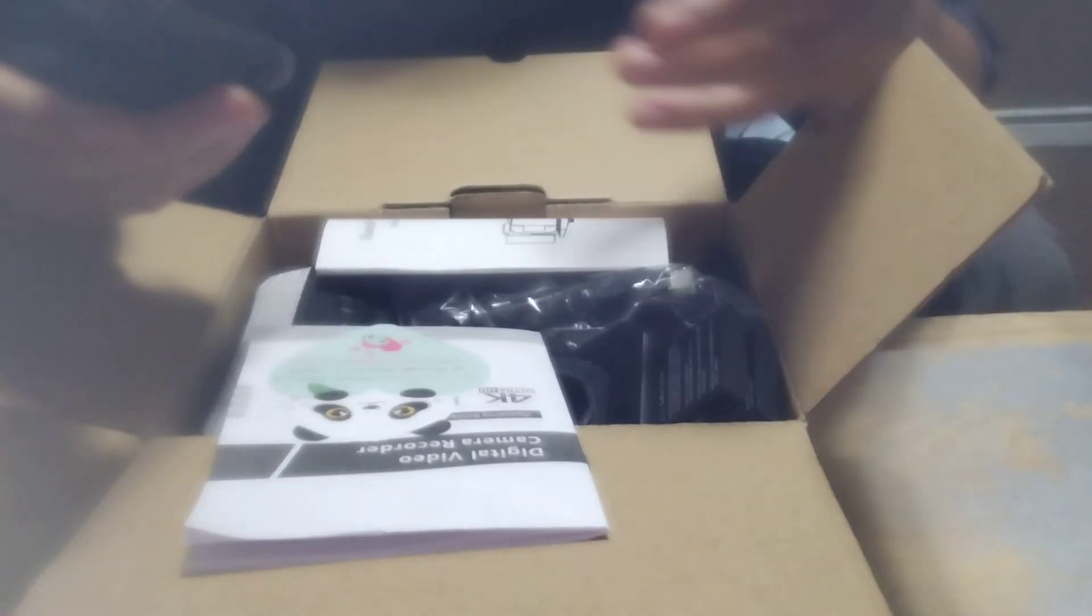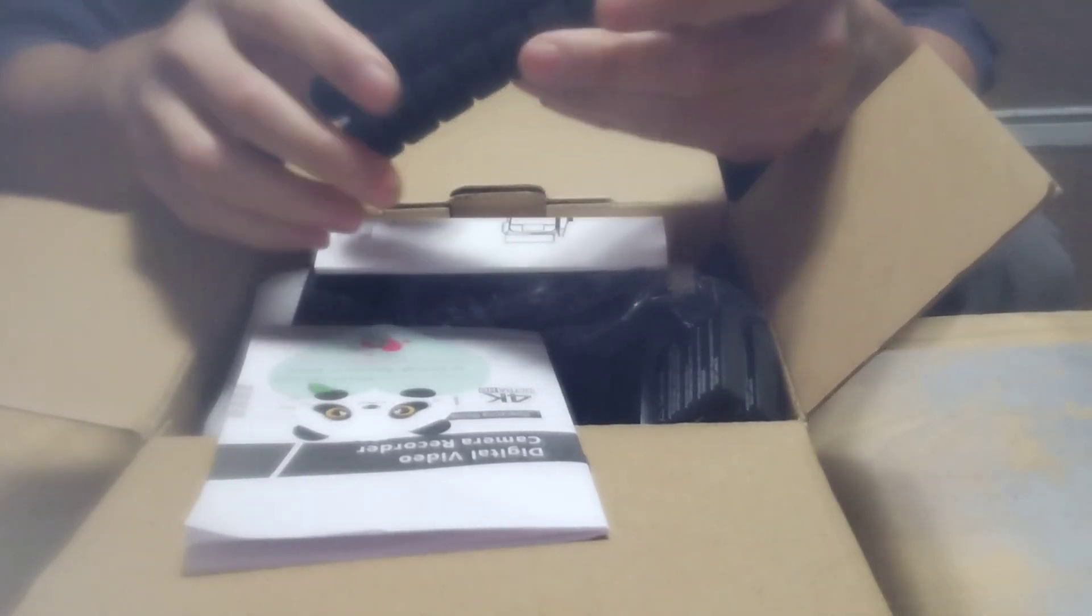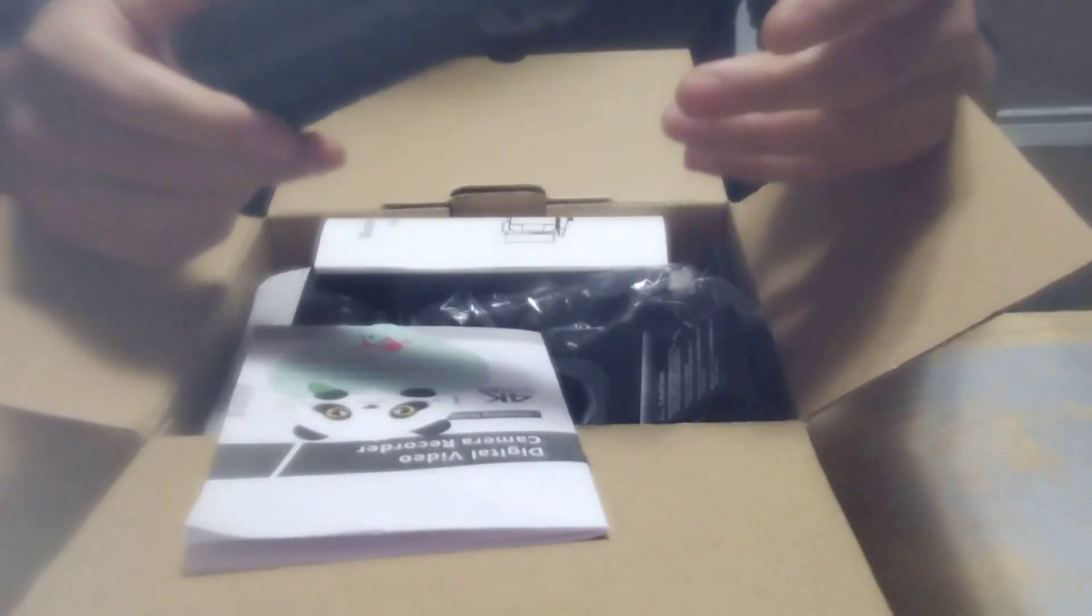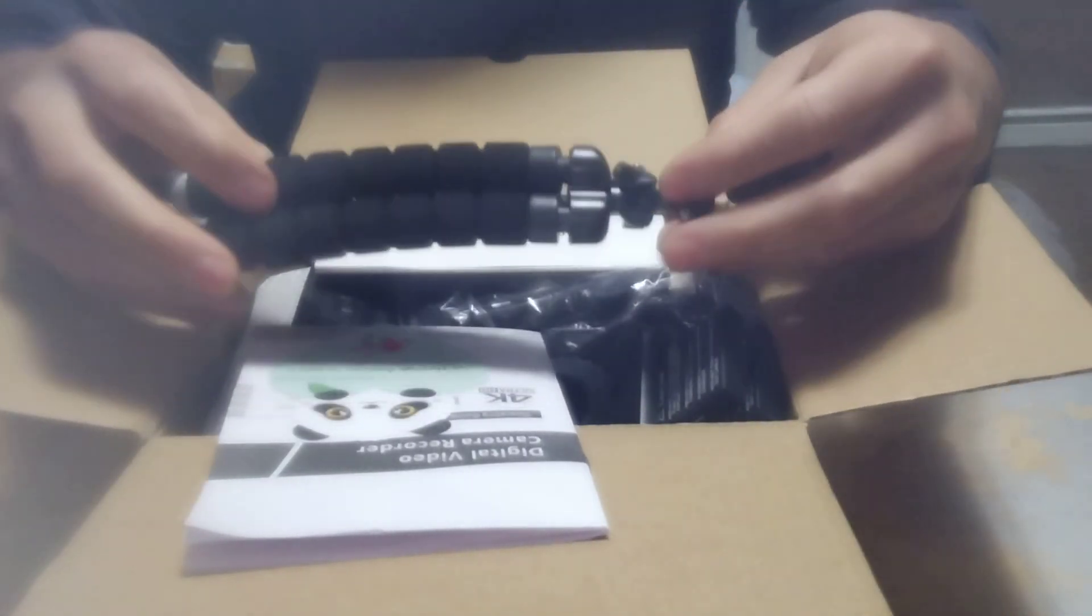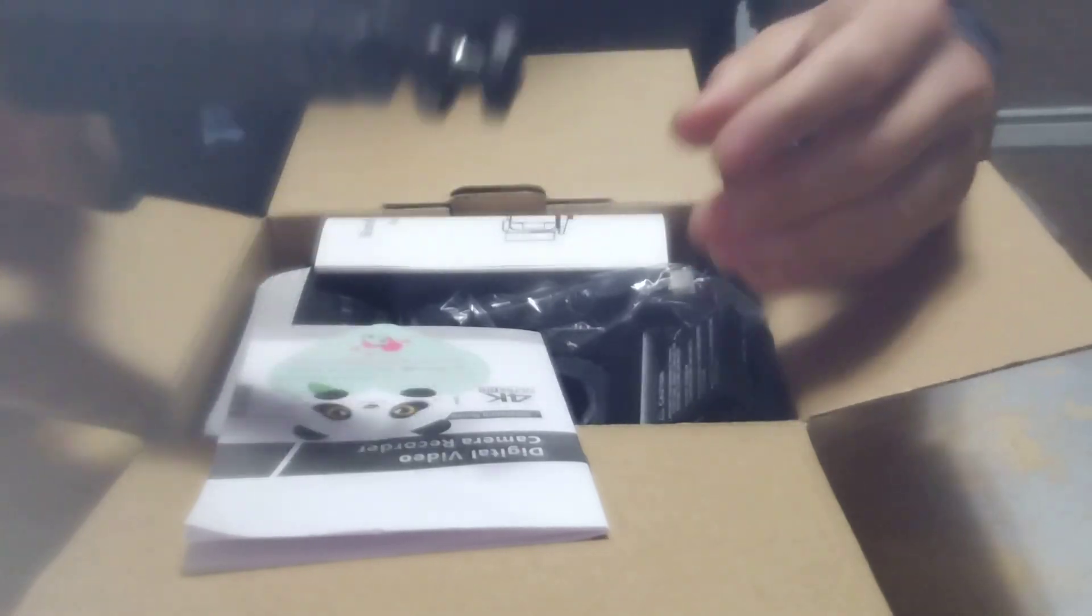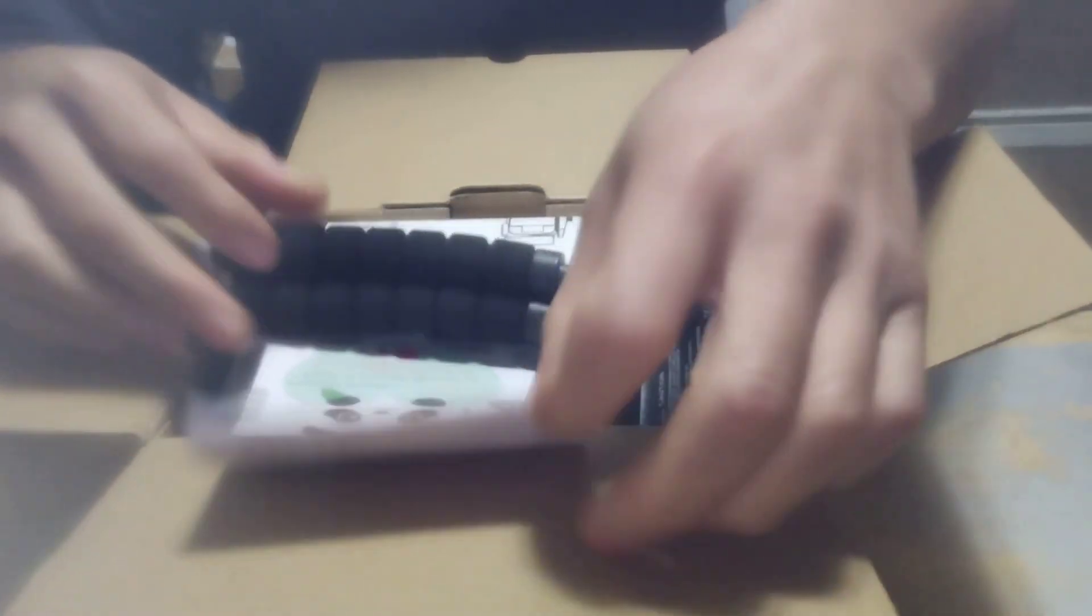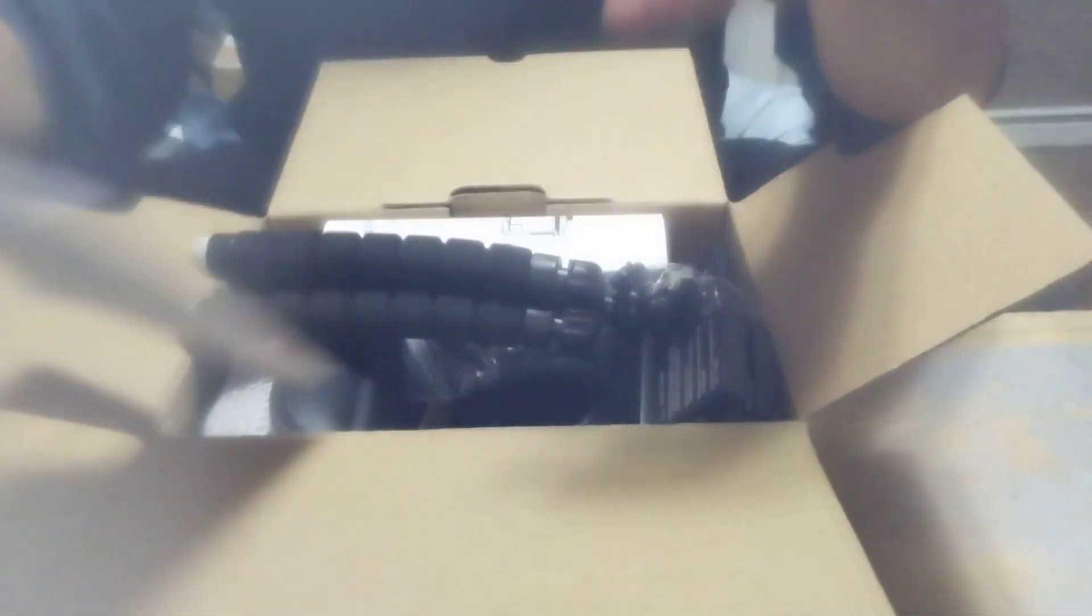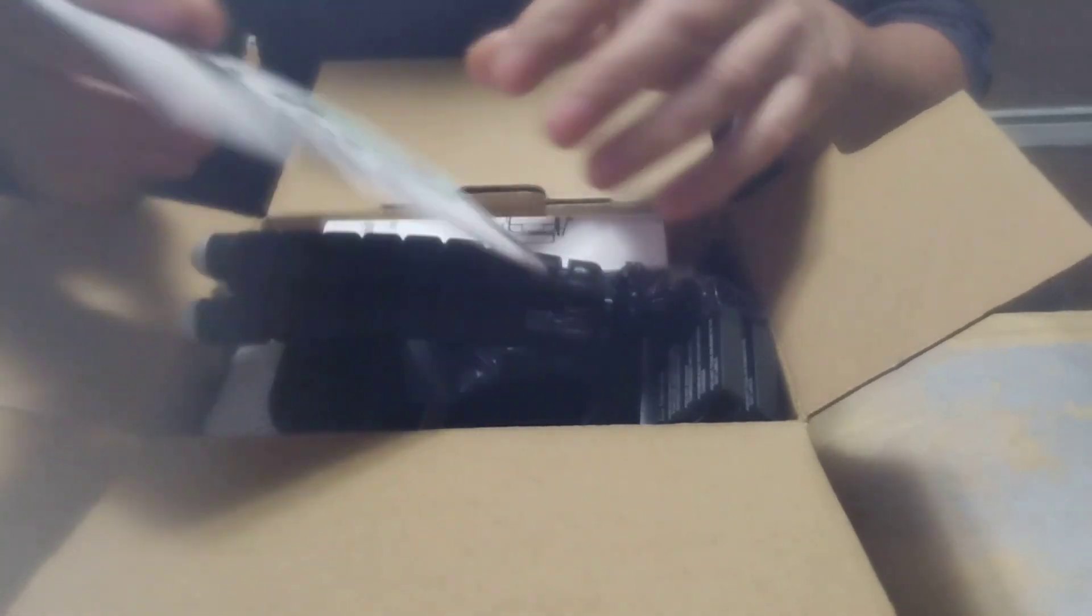Hello everybody. Today I want to see what's inside this Komery camcorder digital video camera recorder that I got from Amazon. I want to see what's inside.